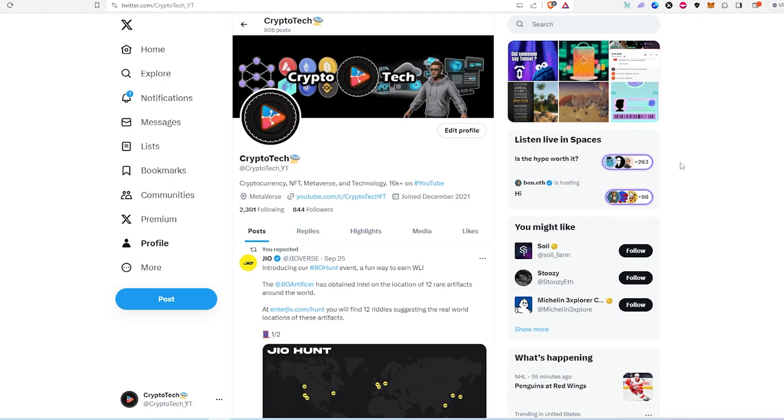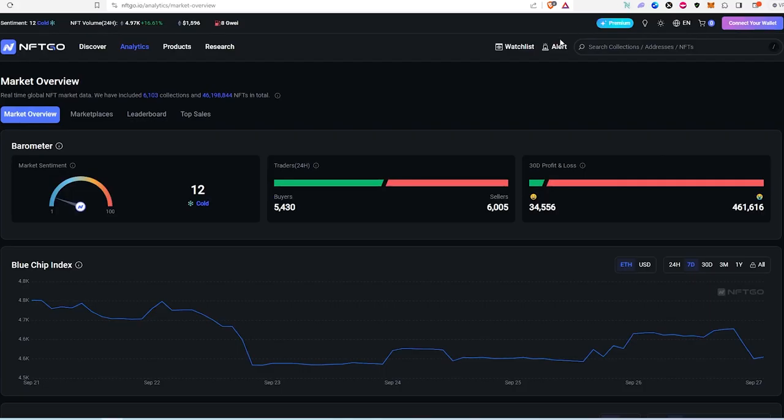So first let's take a look at nft.go and if we go here, as you can see in the past 24 hours we had total 5,400 buyers and 6,000 sellers.